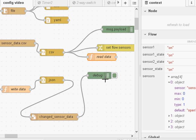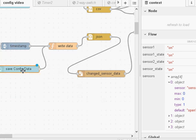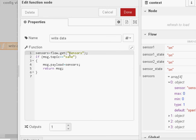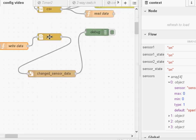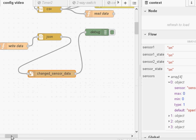Often we make changes to data in our flow and want to save those changes so that when the flow restarts we start with the changed data rather than default values. There's an inject node and a dashboard 'save config data' button for this. The function node picks up the sensor values from the flow, and if the topic is 'save' it sets the payload to the sensors object and returns the message. That gets JSON-encoded by a JSON node and then passed to the file node which stores it to disk.